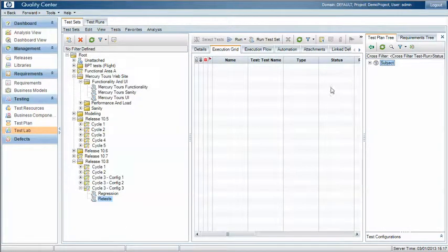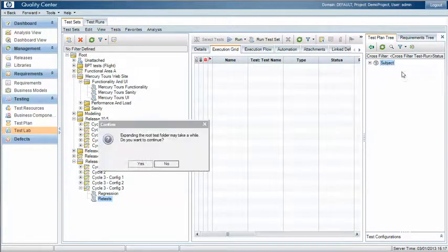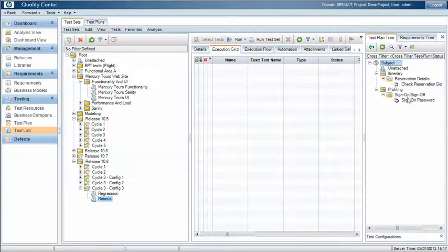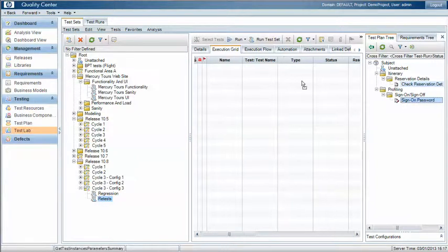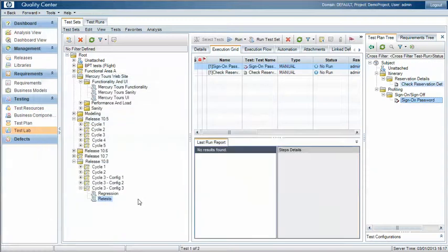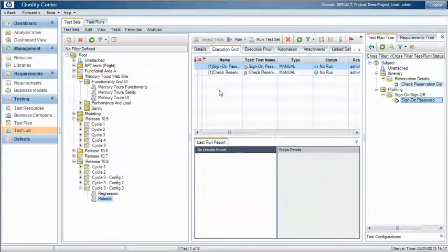So these are all failed test cases from the last three test cycles and we can now pull those across into our test set and rerun that test set as part of a different cycle.